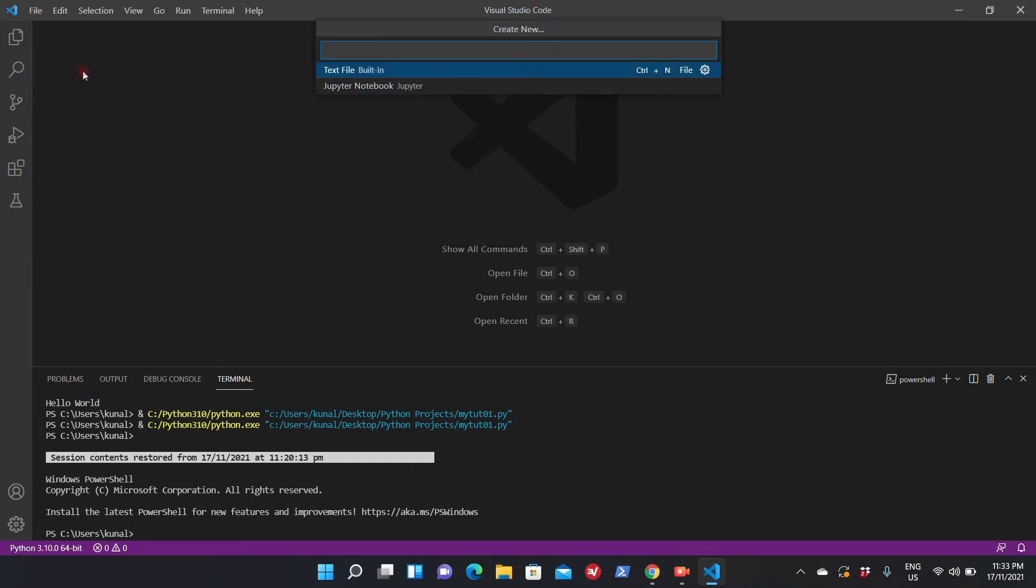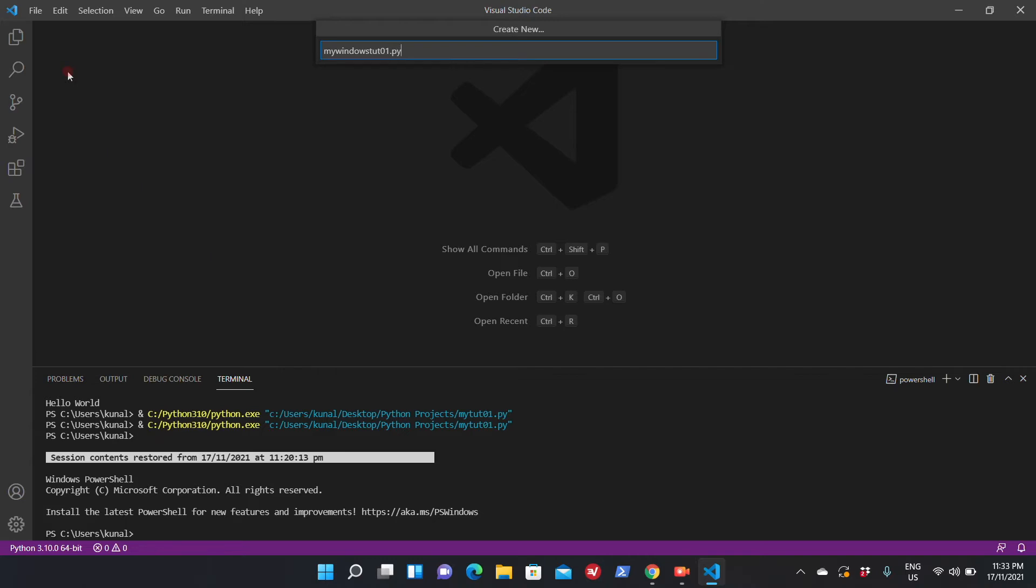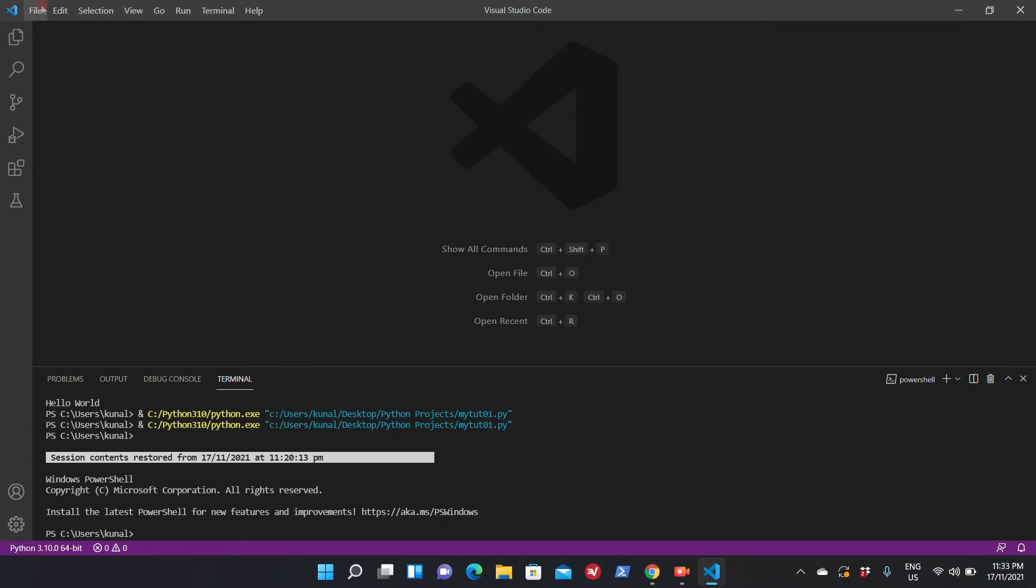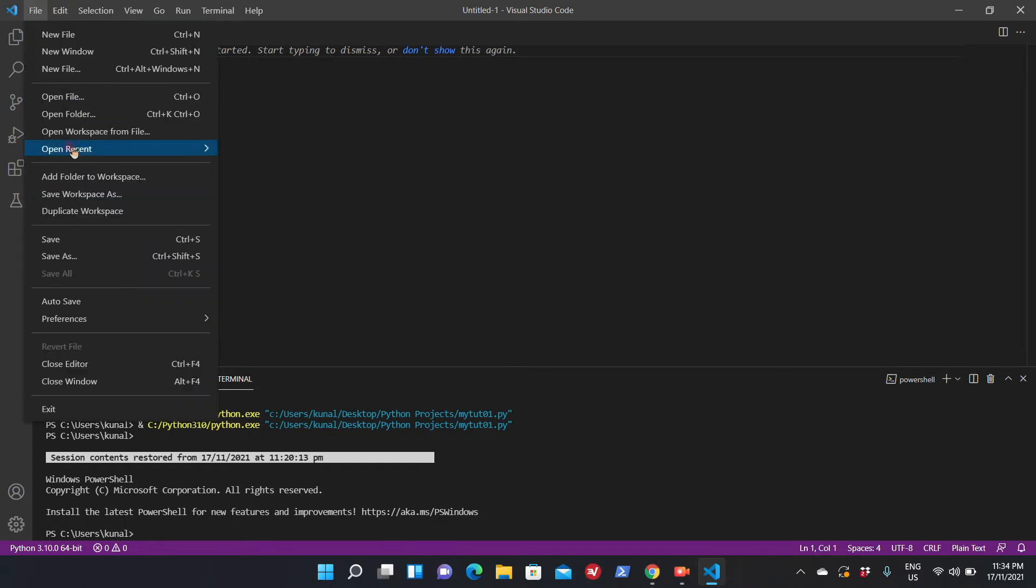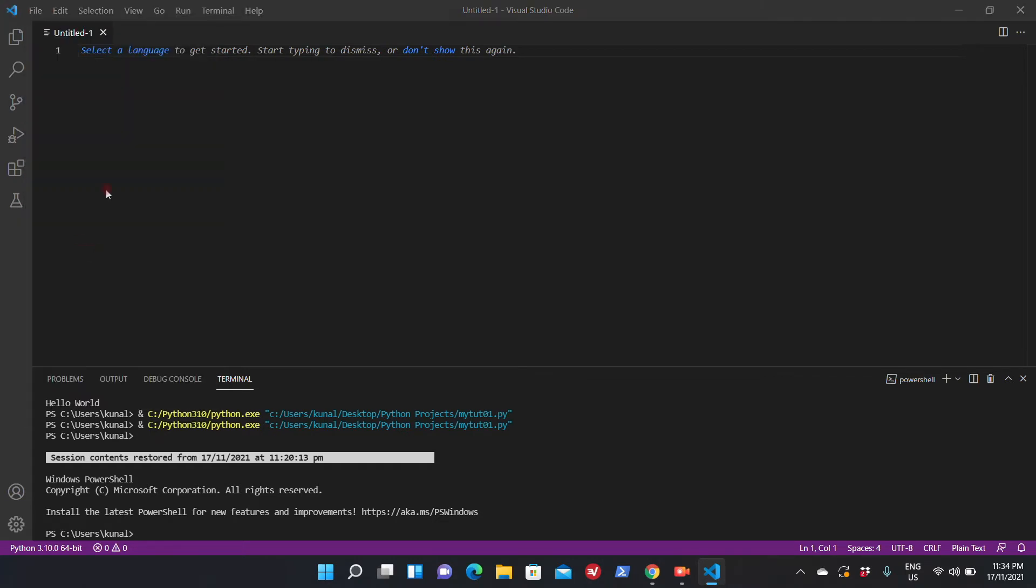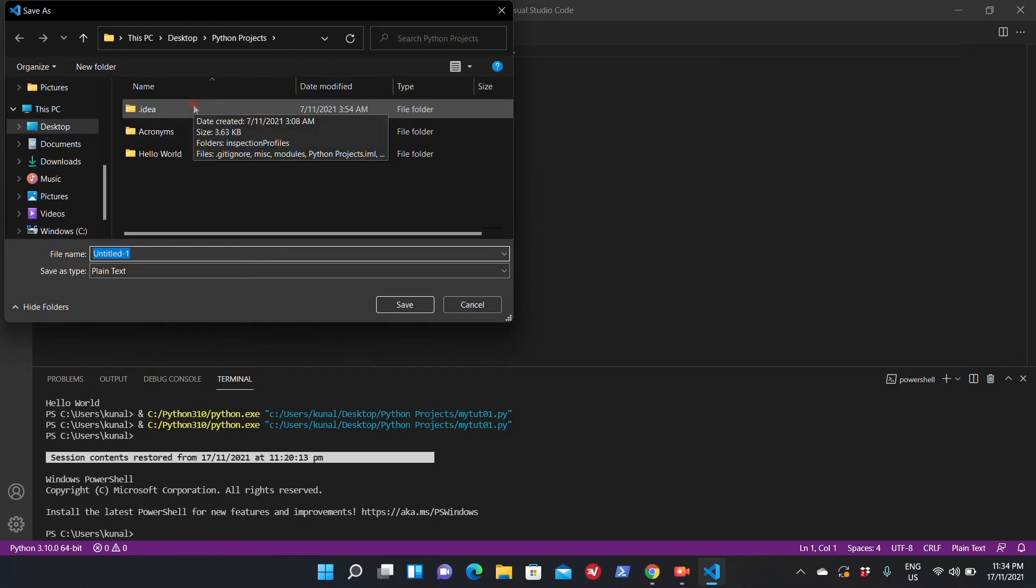So now I'm going to open Visual Studio Code. I'm going to create a new file for my Windows tutorial 01 dot py. Any Python file that you're creating, please make sure that you're using the extension dot py. I'm just going to save this.